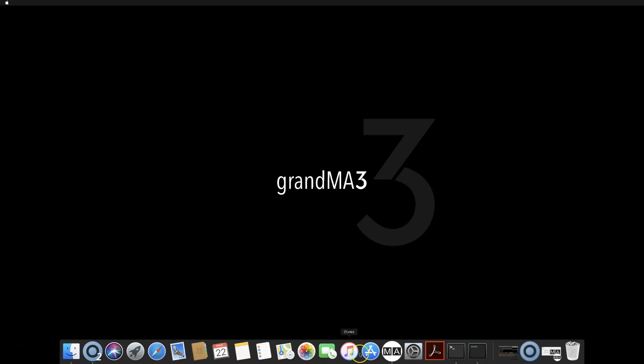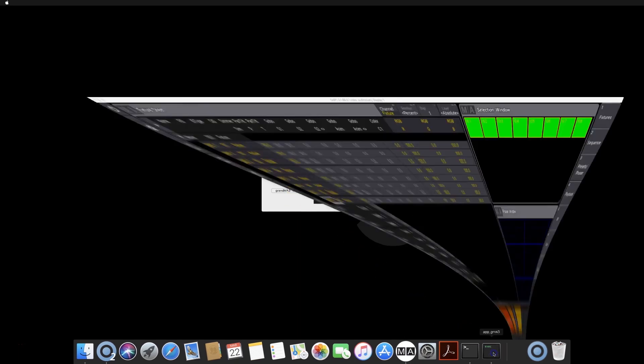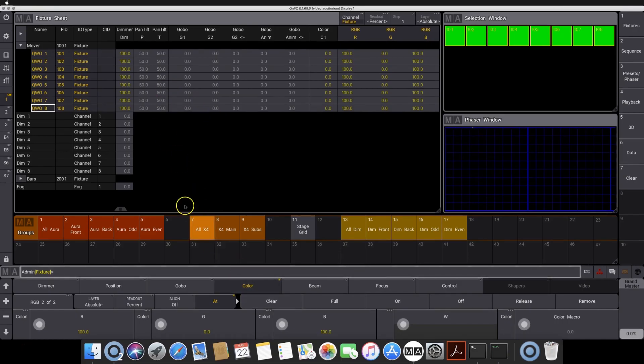And finally, we can now offer a Mac version of the on-PC software. Unfortunately, it can't unlock parameters for standalone systems, but the Mac version can be used for pre-programming, backup and as a session member on existing GrandMA 3 systems.